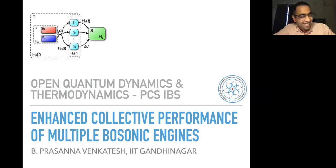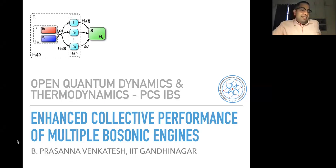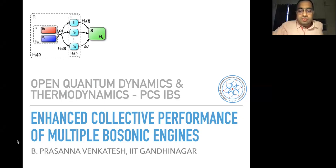From IIT Gandhinagar. It's a great pleasure. He will be telling us about enhanced collective performance of multiple bosonic engines. Very much looking forward to it. The stage is yours.